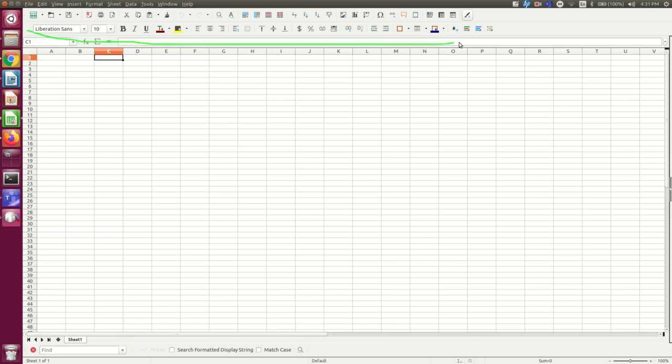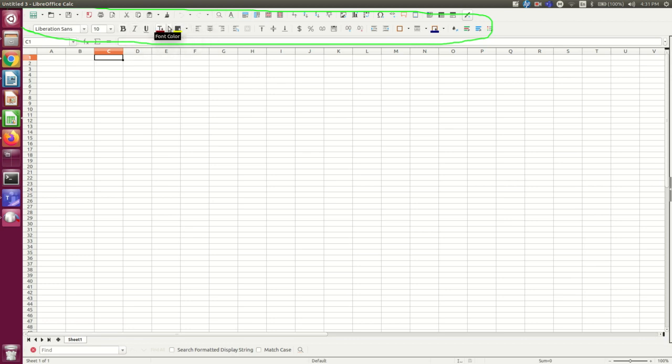Under that you have a series of toolbars. I won't talk very much about them but in particular the formatting buttons here are things you'll probably find useful.